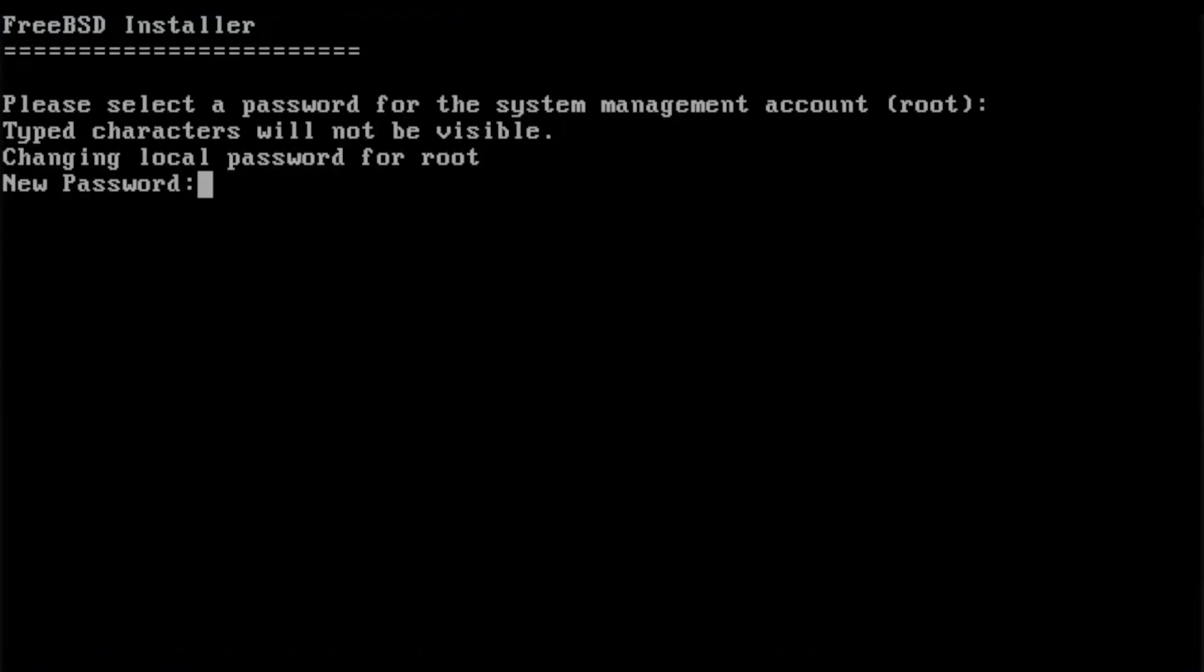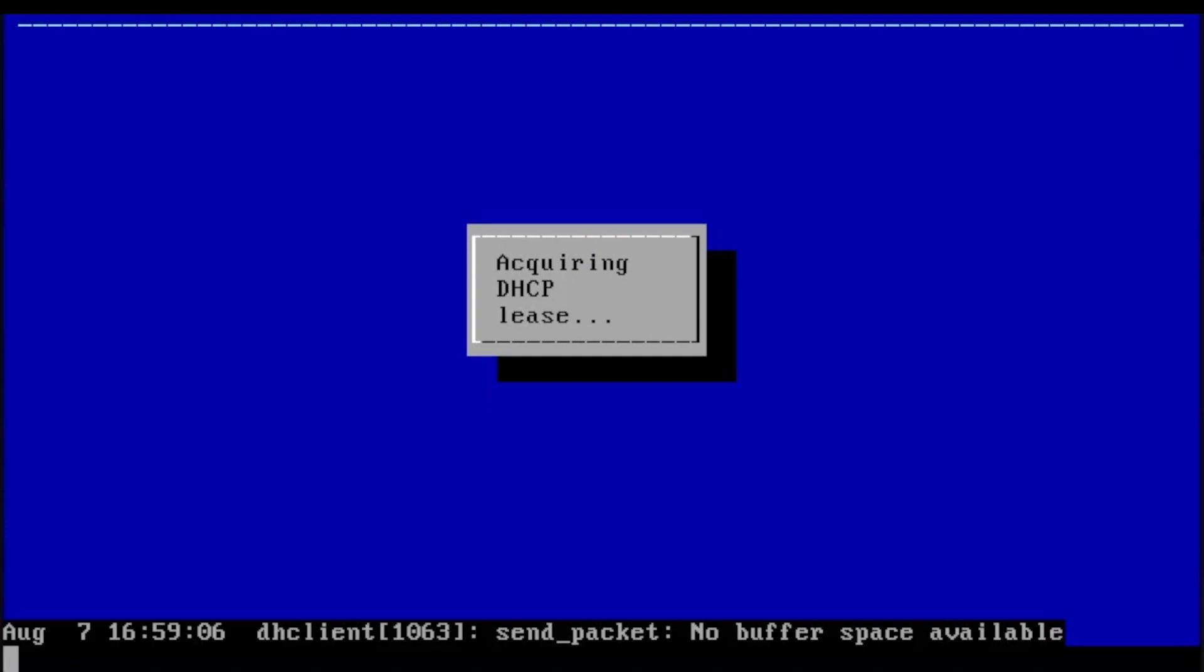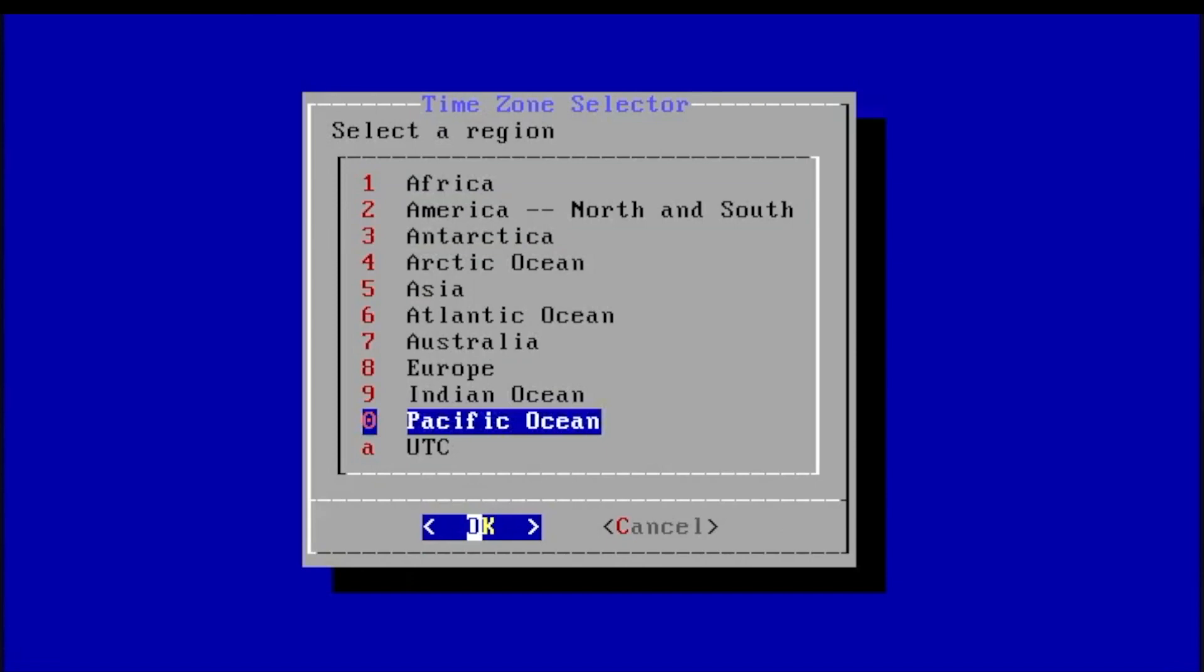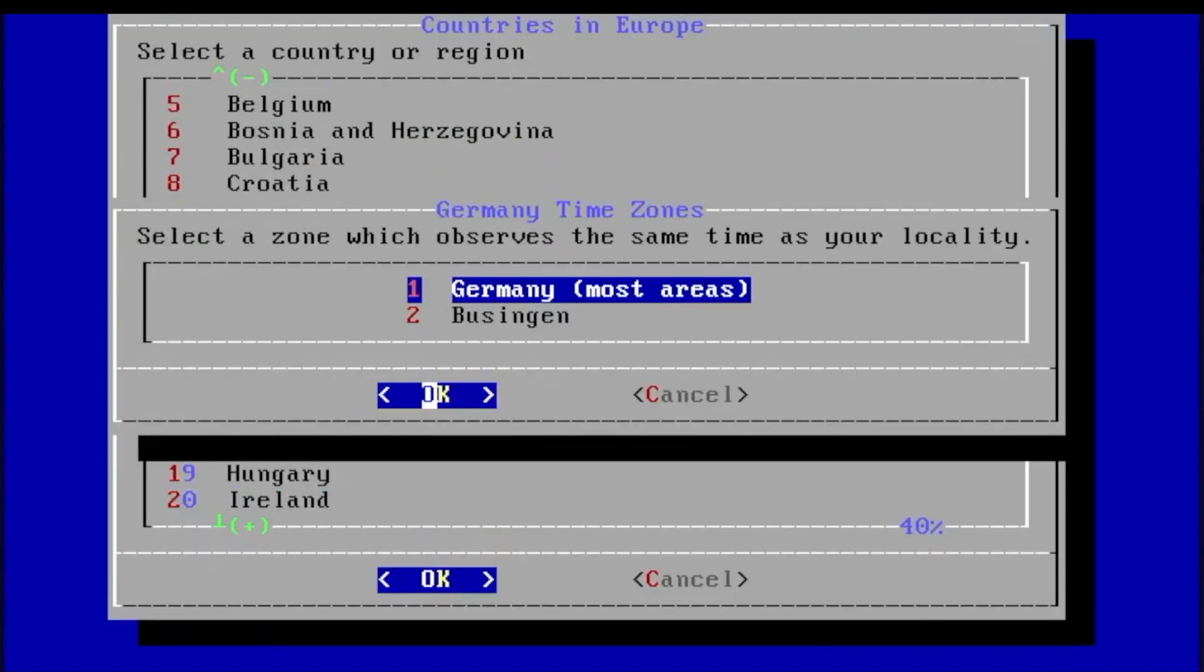You will be asked for a new system password, as well as some info about your network, which has probably configured itself by this point.